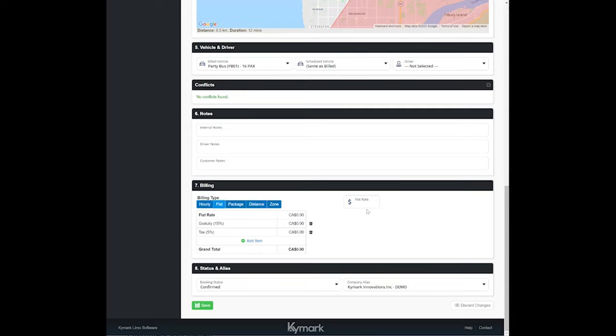For the purpose of this trip or this example I'm going to put in a hundred dollars, and as you can see here there is a gratuity that has automatically applied 15%, and I've set that up in the fees and discount section. Same with the tax.